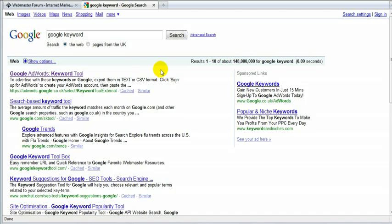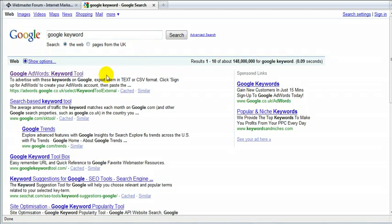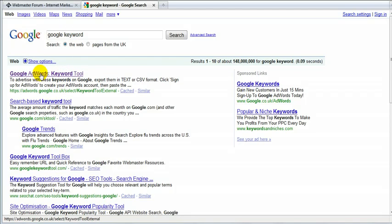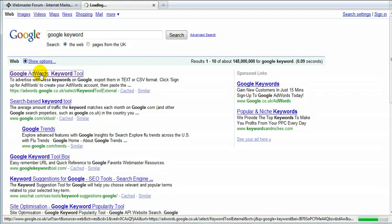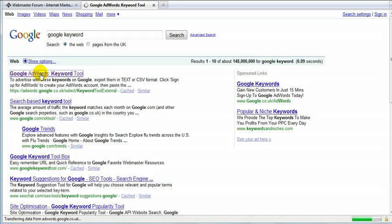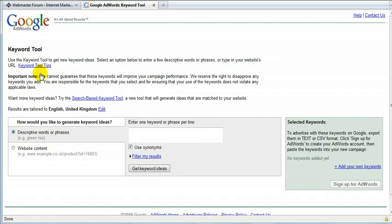Alright, so first of all, go to Google, unless you know the whole link, which I don't, so I'll just use this. So let's go to the Google Keyword Tool. Alright, here we go.